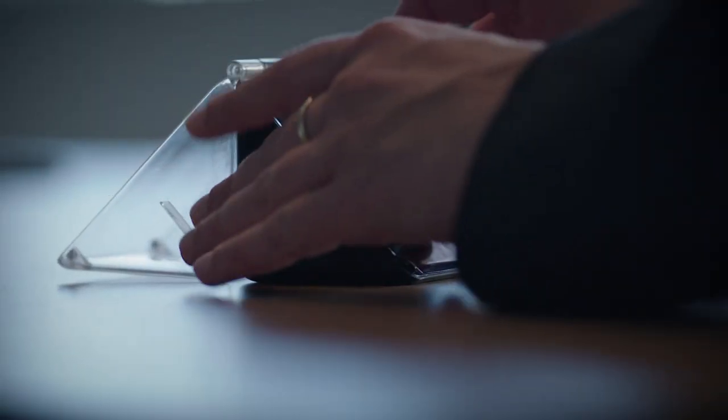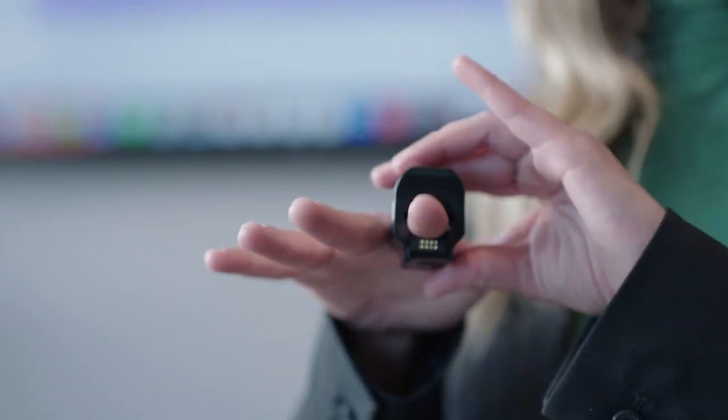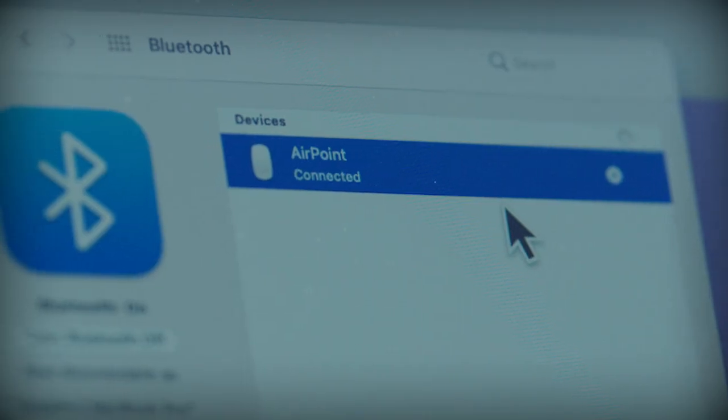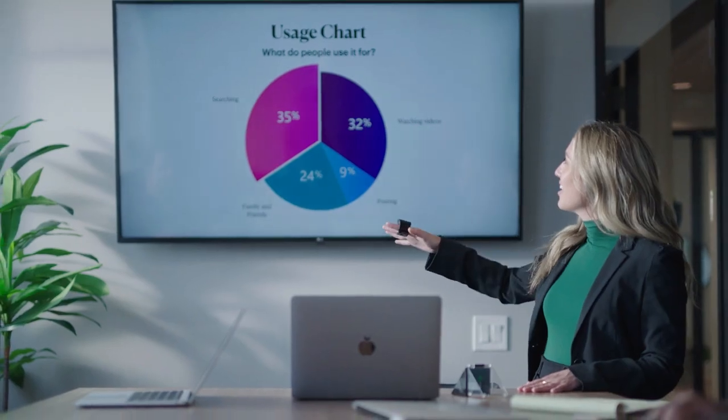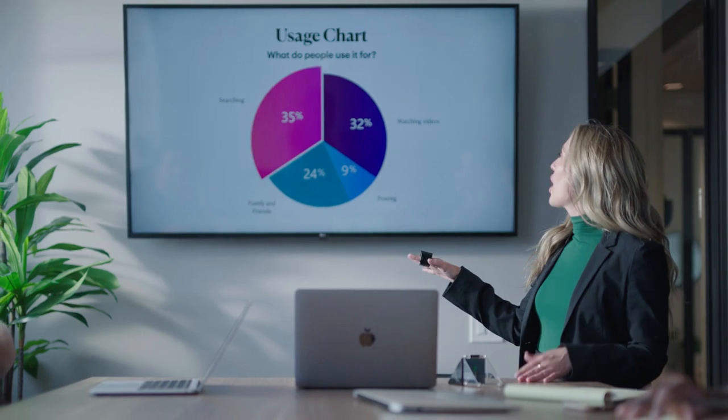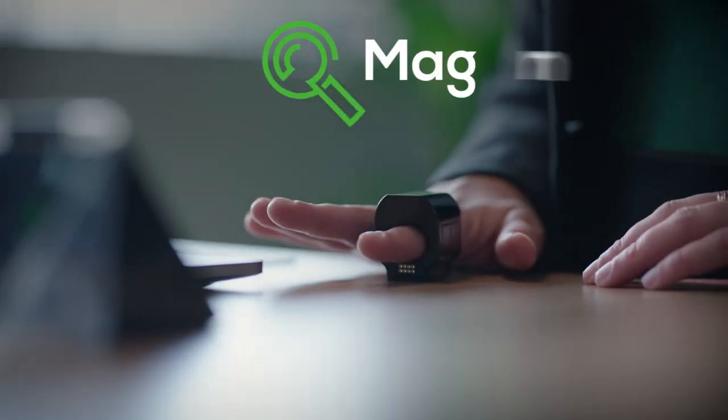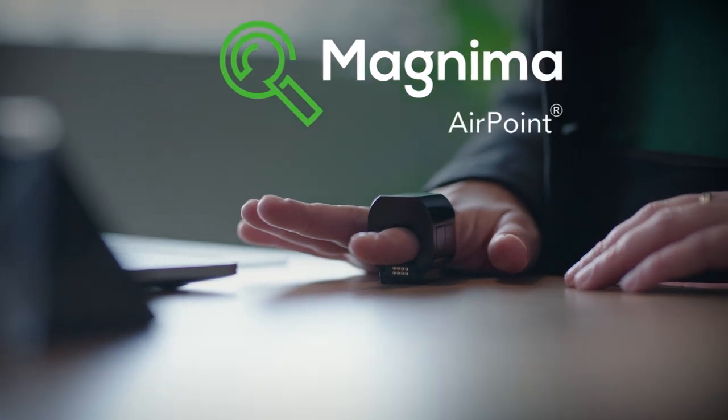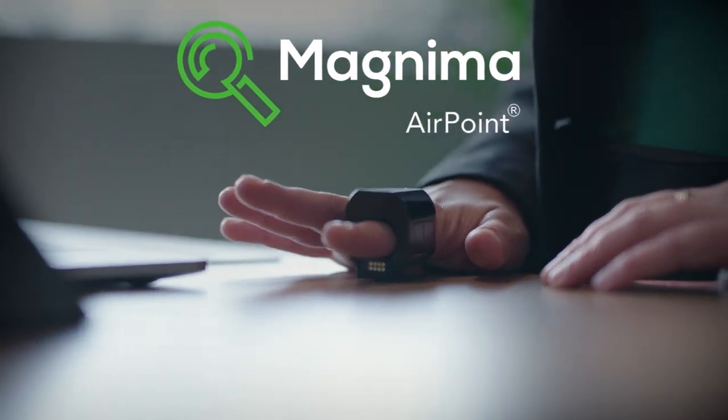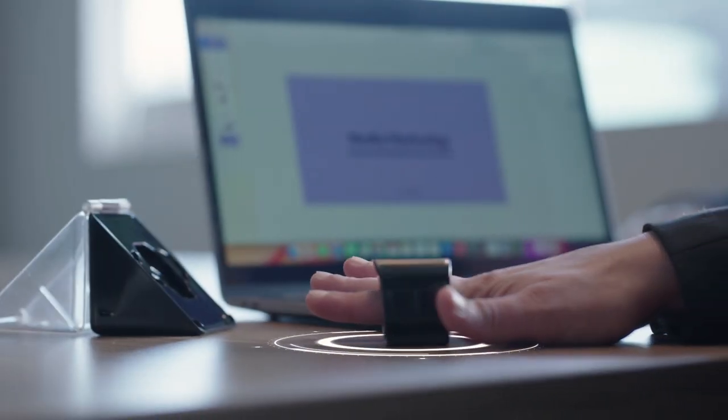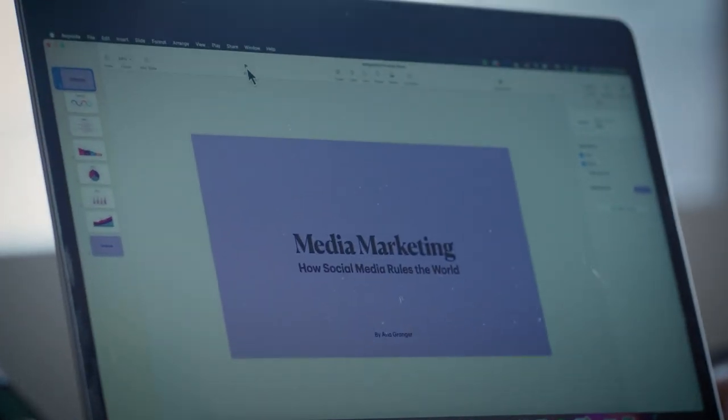It's your time to shine. Impress your colleagues by delivering stunning and dynamic presentations from the tips of your fingers. The AirPoint Ring allows you to control multimedia content on your terms.